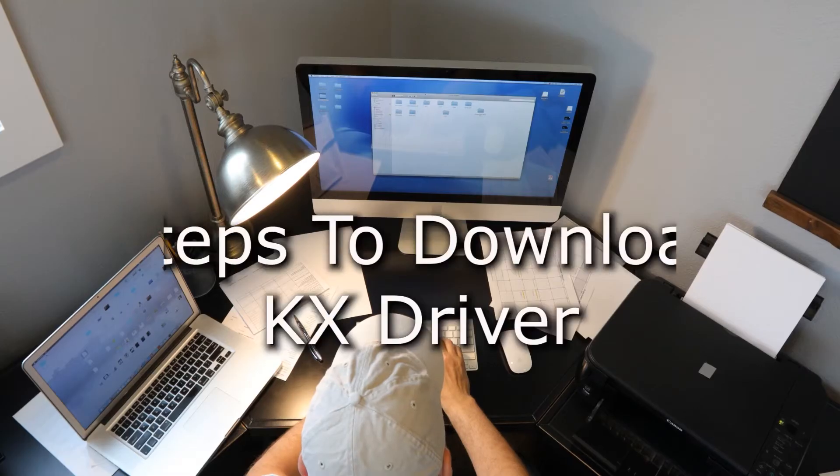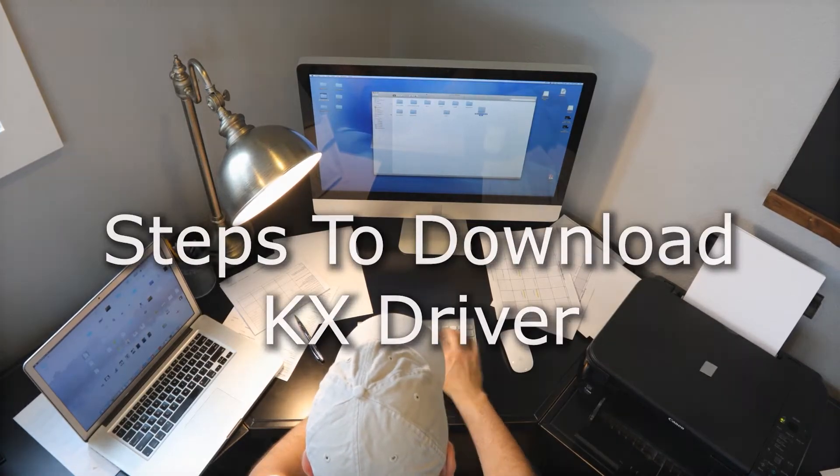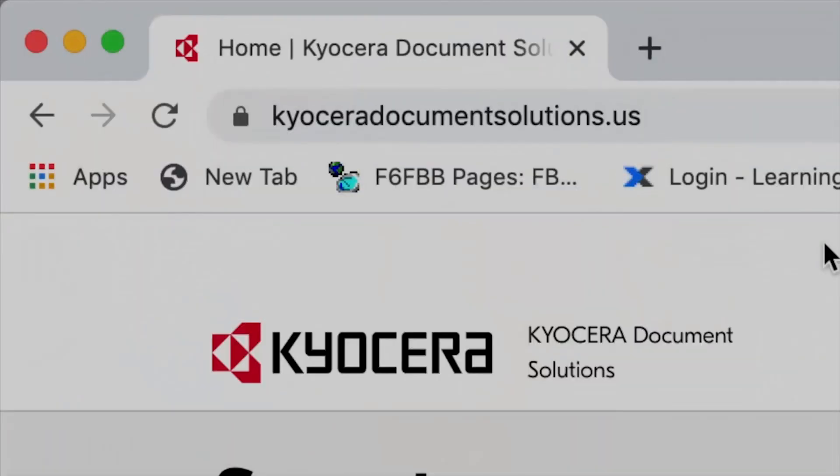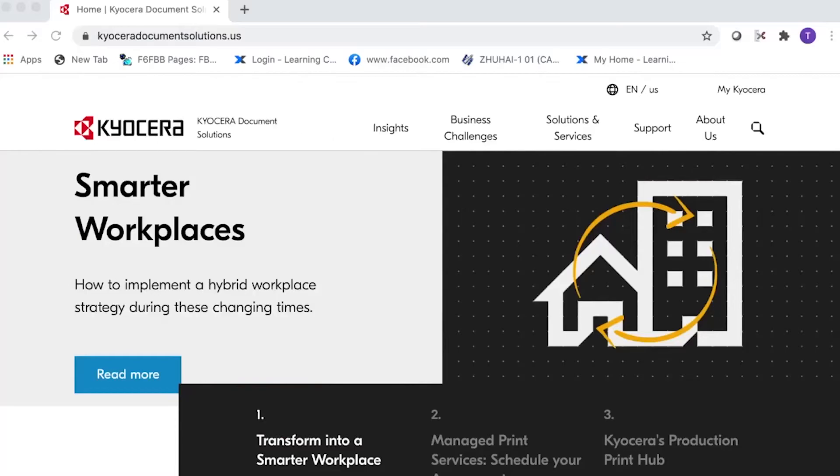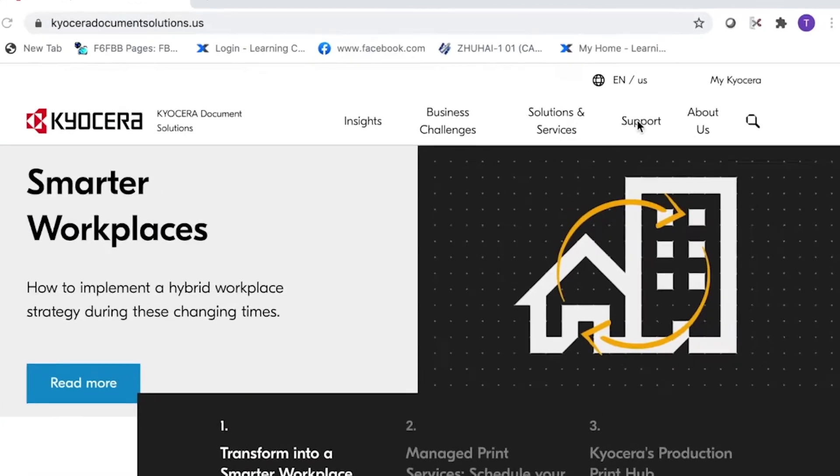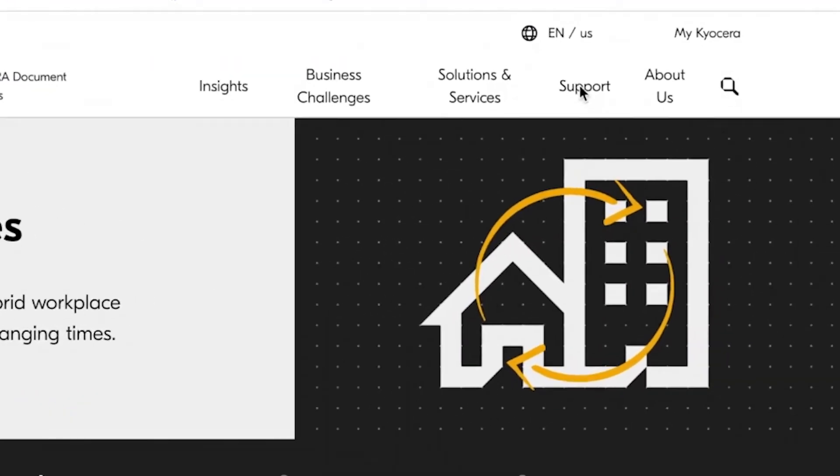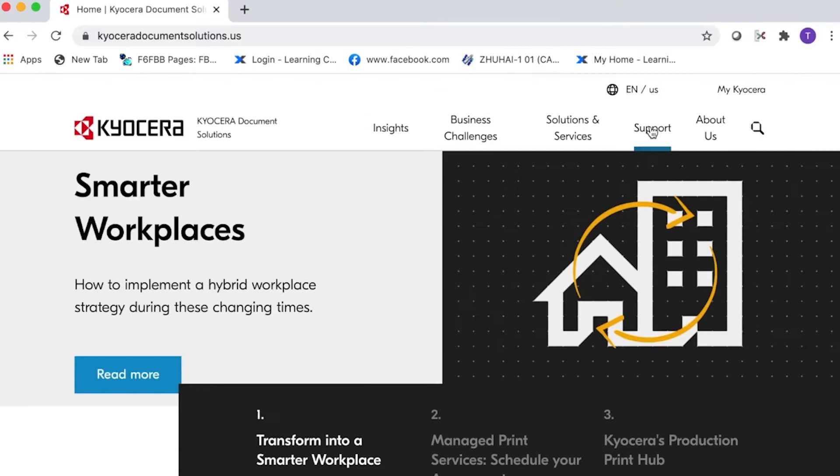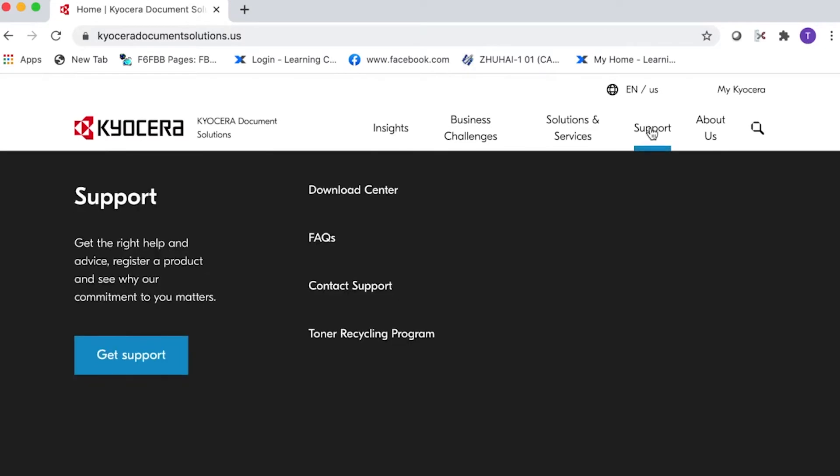Go to KyoceraDocumentSolutions.us. Look for support across the top of the page and select it. Select Download Center.